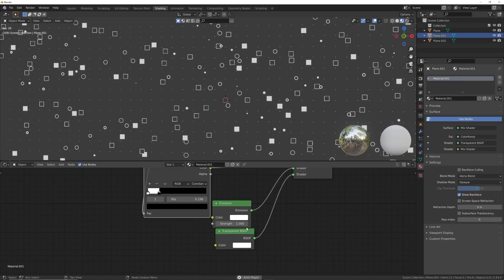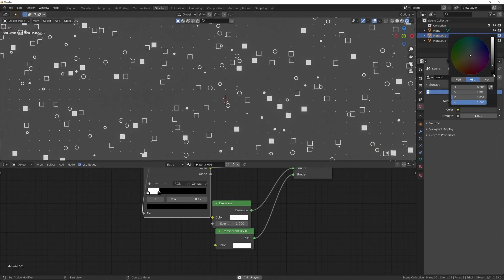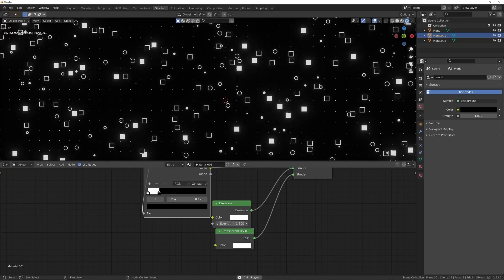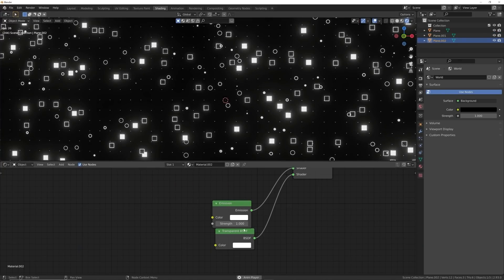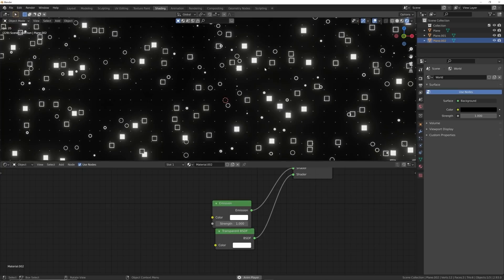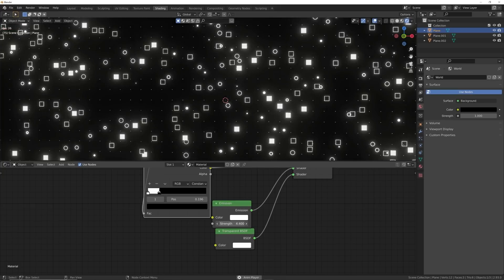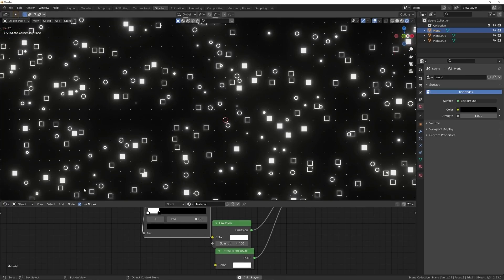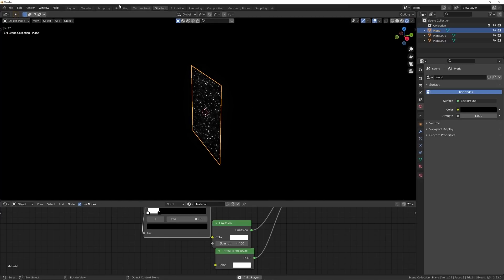Now we need to bring up the strength of our glowing. Go to the render view, hit World and bring down the strength just a little bit — we want just a little bit of glow on each of these. The dots don't really need to glow, and we only want a subtle amount — too much glow makes it look cheesy and bad.